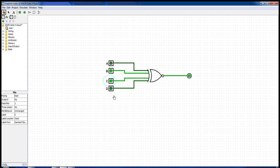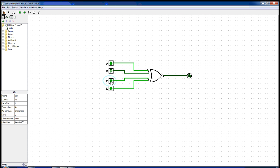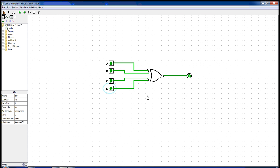Similarly, if we pass any three of the inputs as one, we see that the output changes to zero again. Now if we pass all the inputs as one, we see that the output changes again to one.